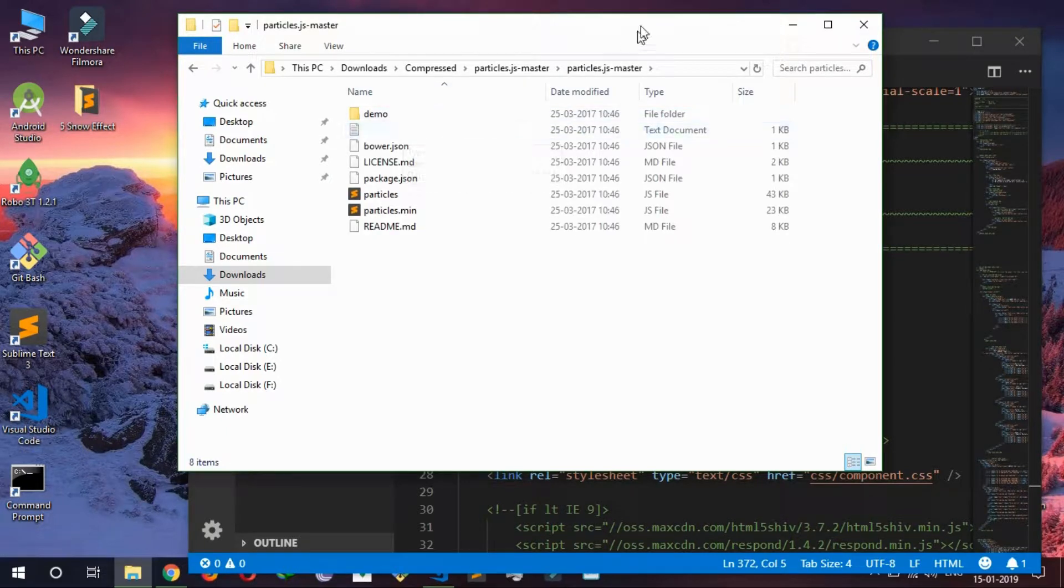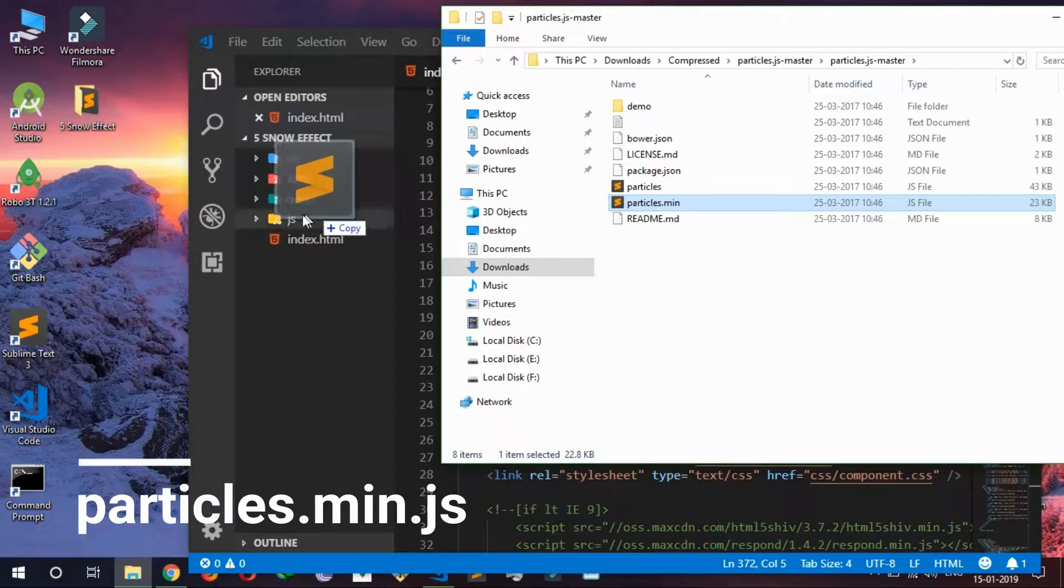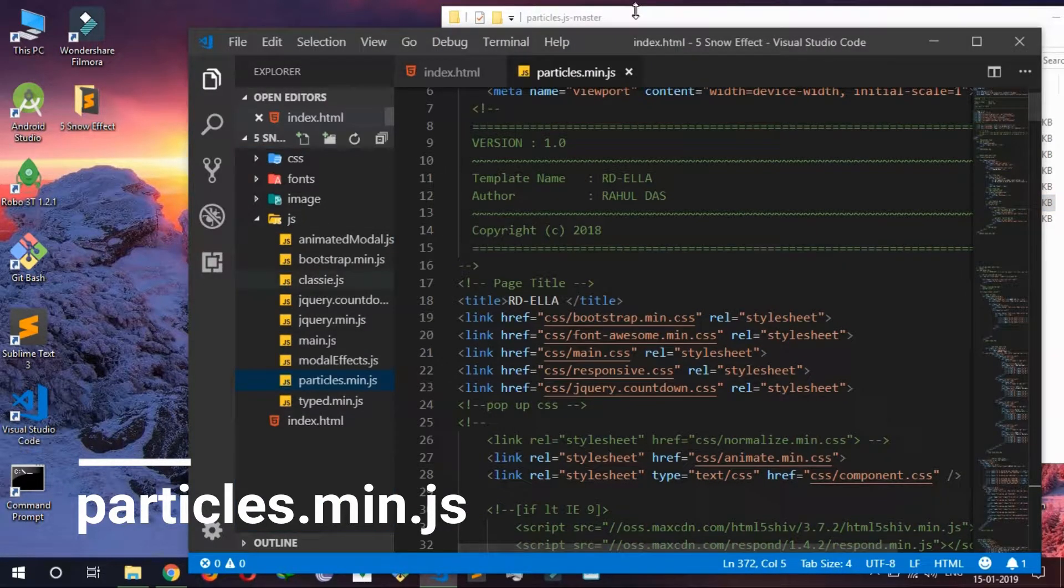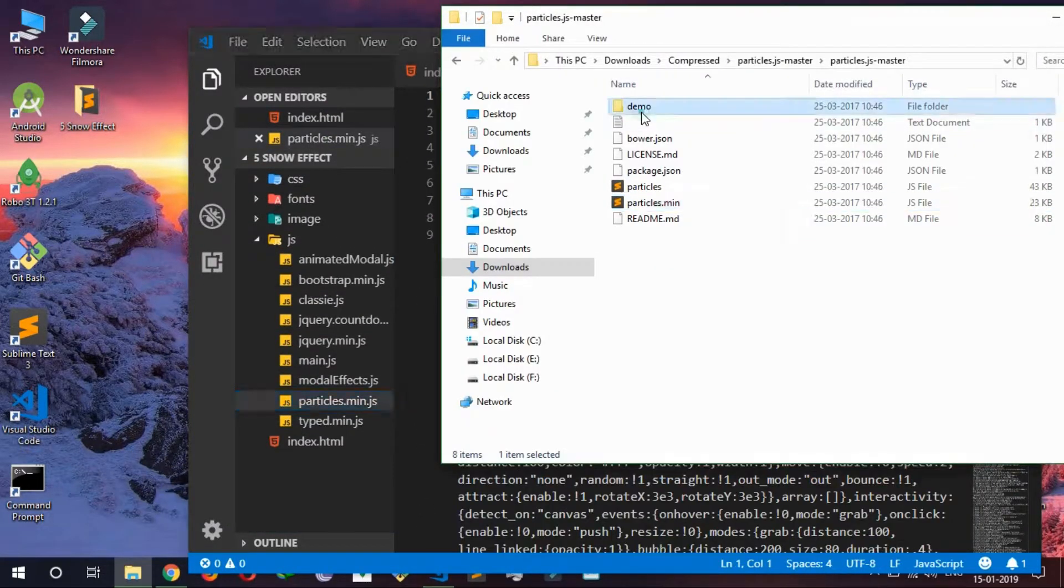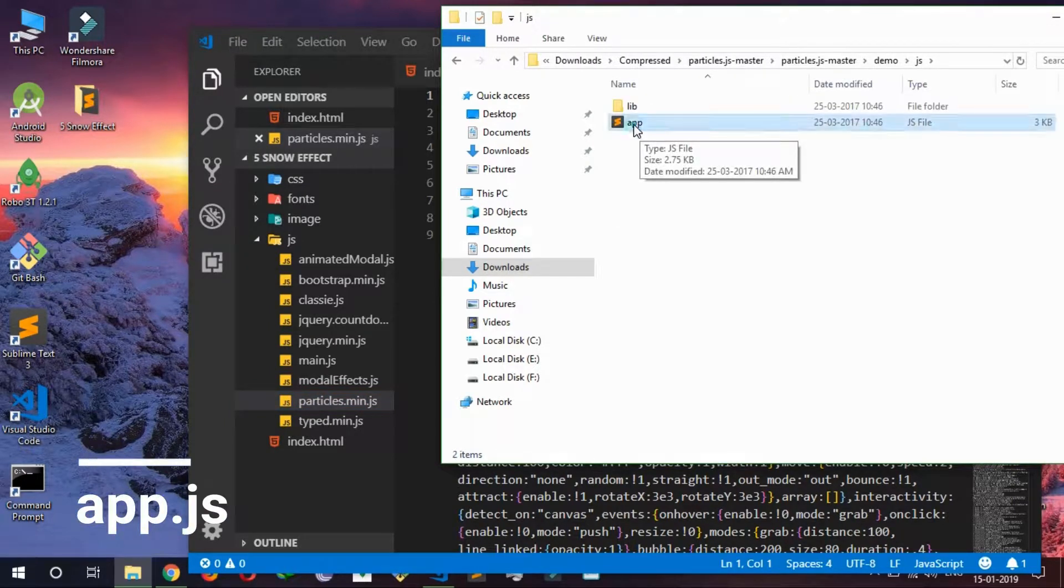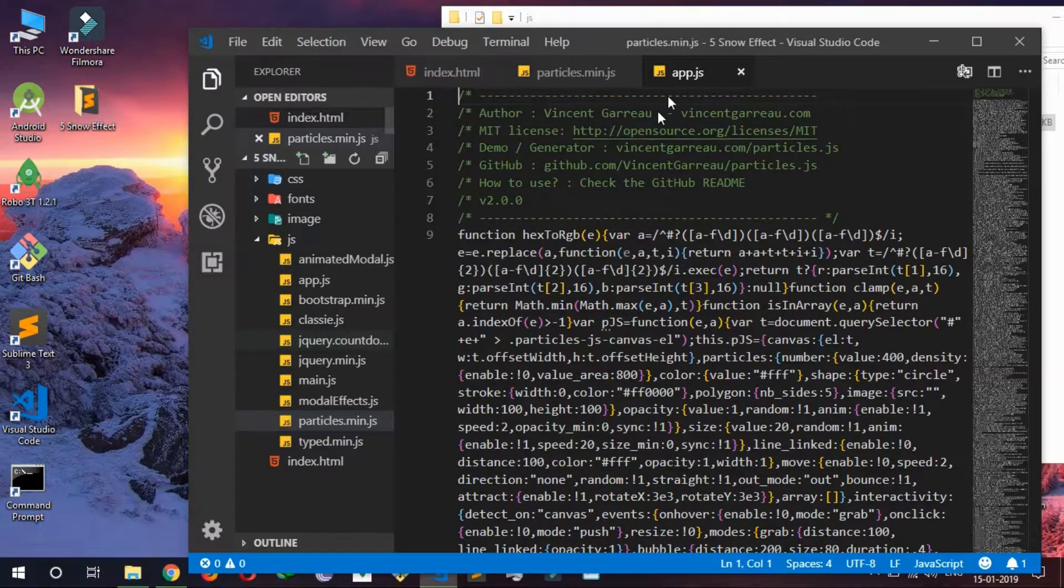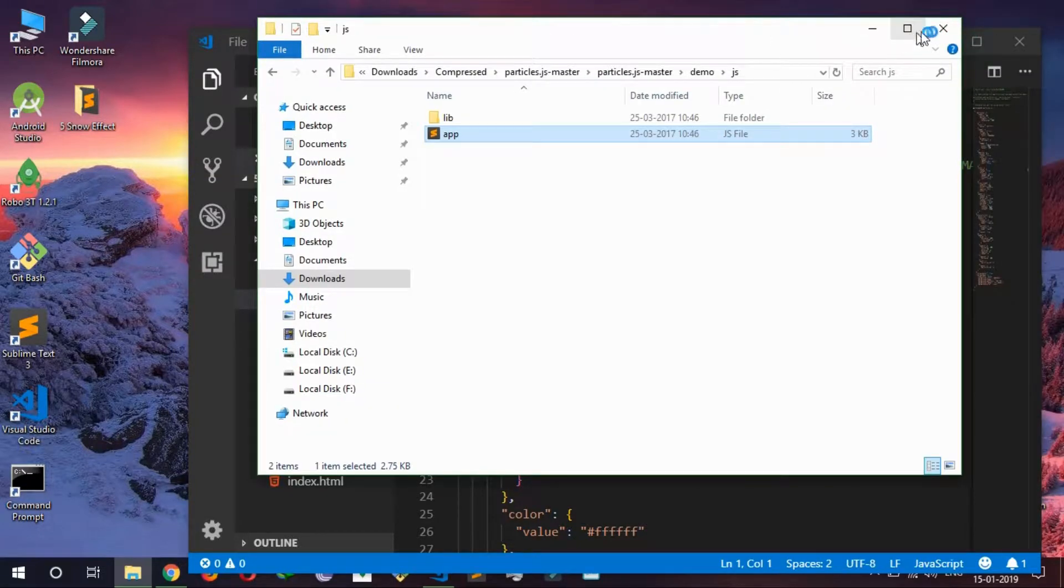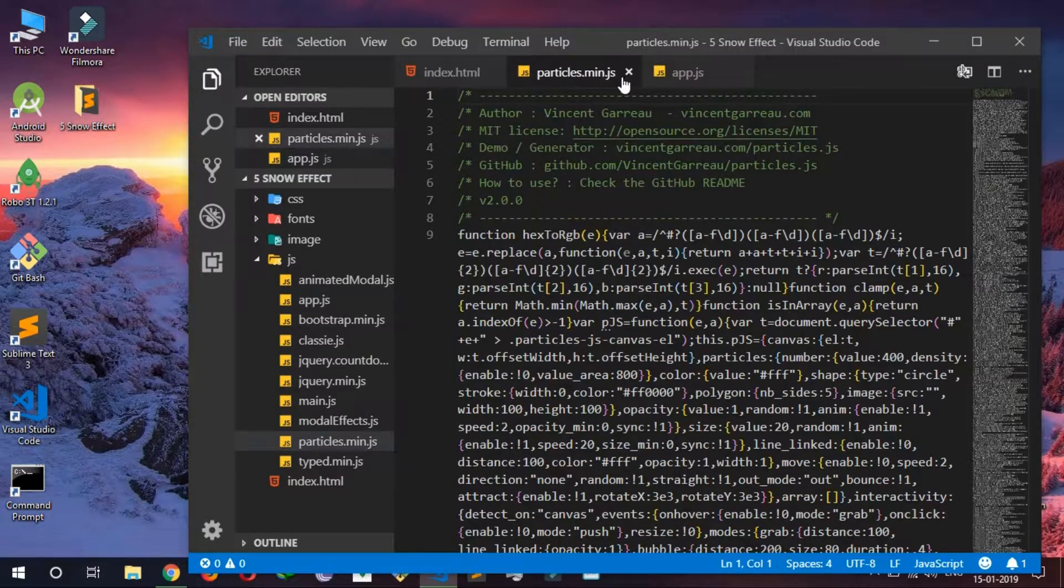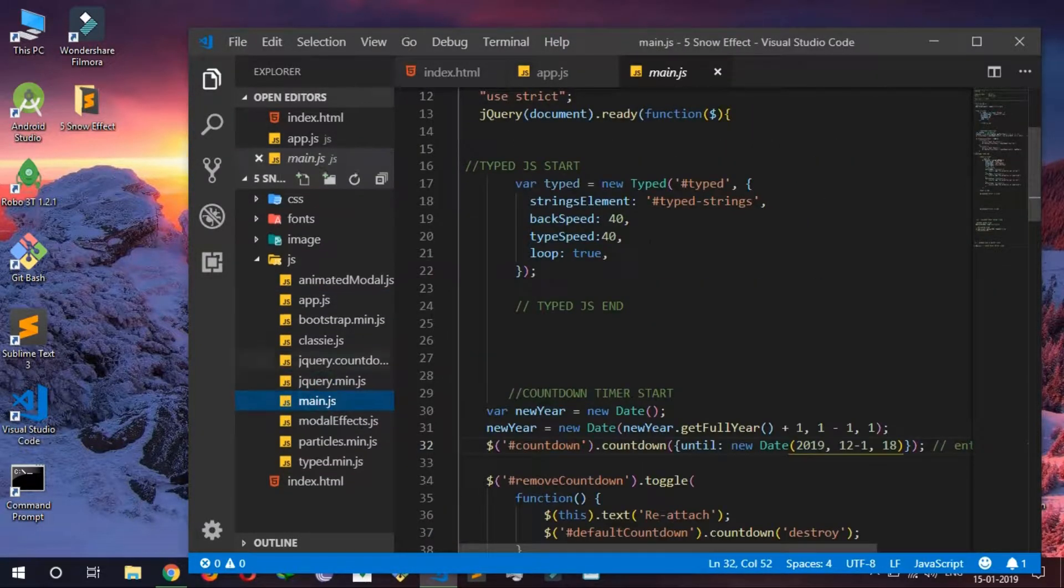You have to just copy this particle.min.js into your JS folder, and inside demo JS, this app.js here. Okay, it's done. So you don't have to do anything with particle.min.js and don't have to deal with your main JS or any CSS effect.